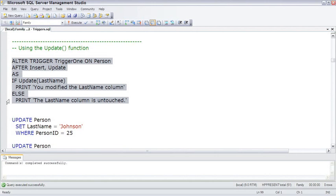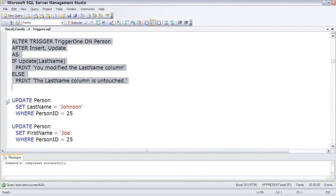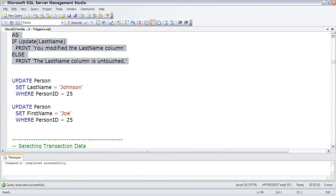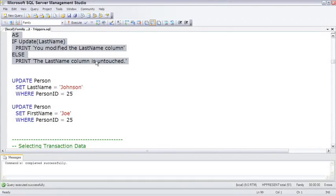So to test this out and prove it, if update is true, it will print out 'you modified the last name column.' If update of last name is not true, it will print out 'the last name column is untouched.'